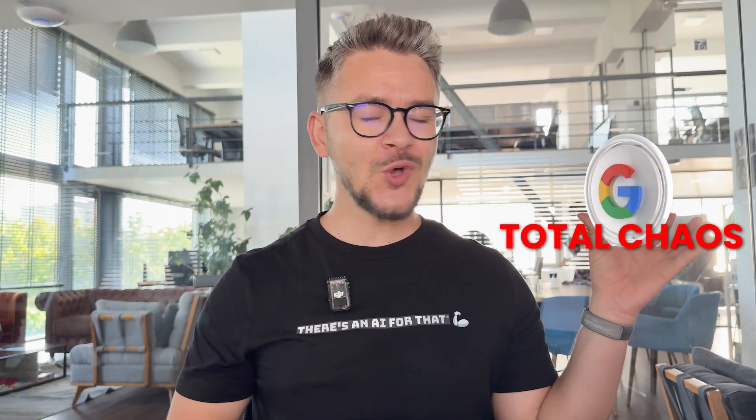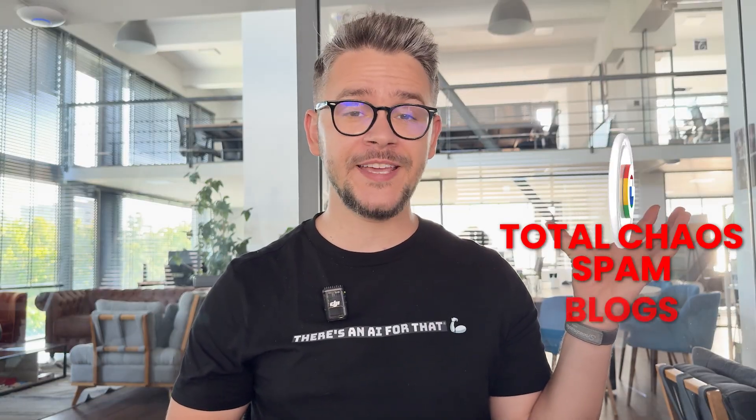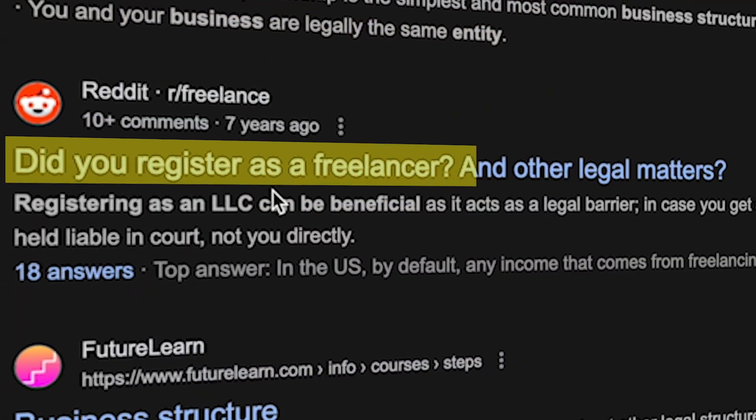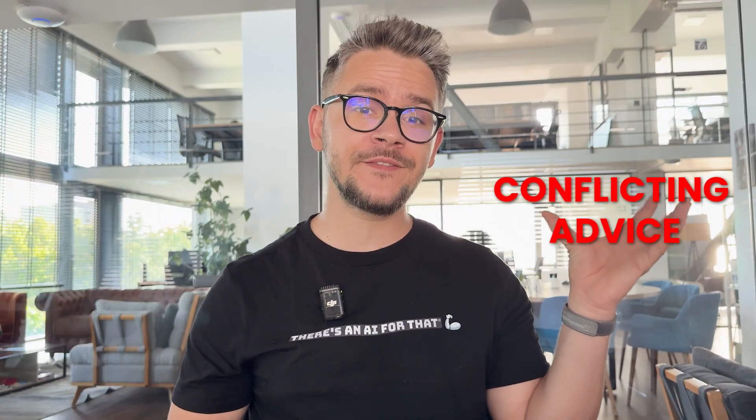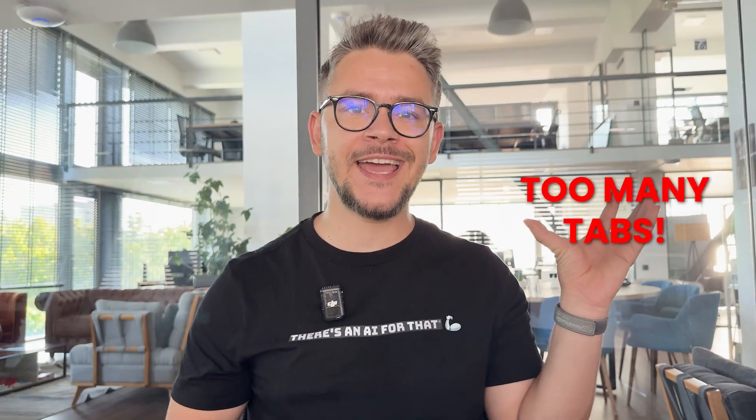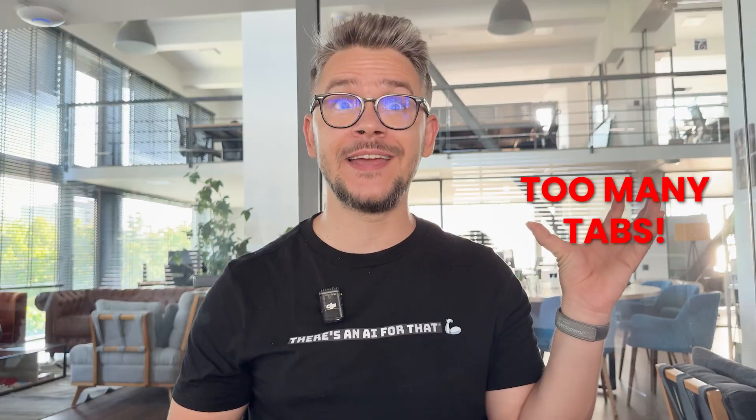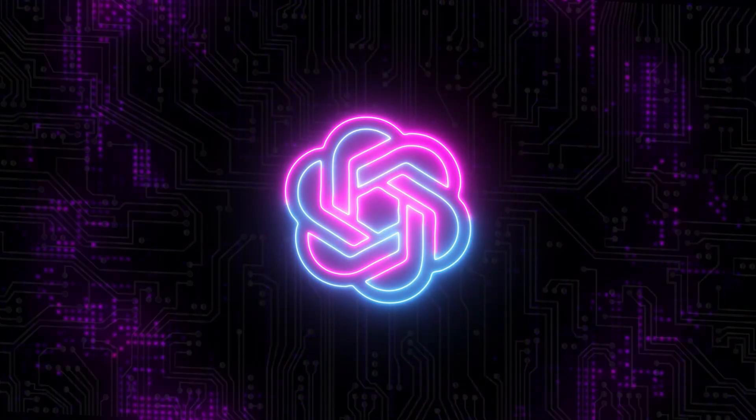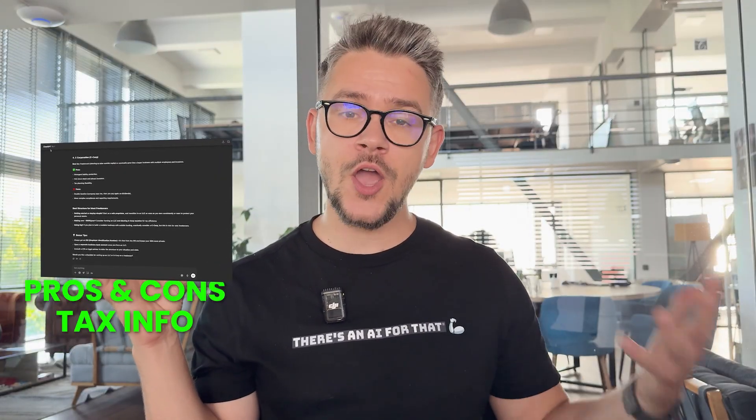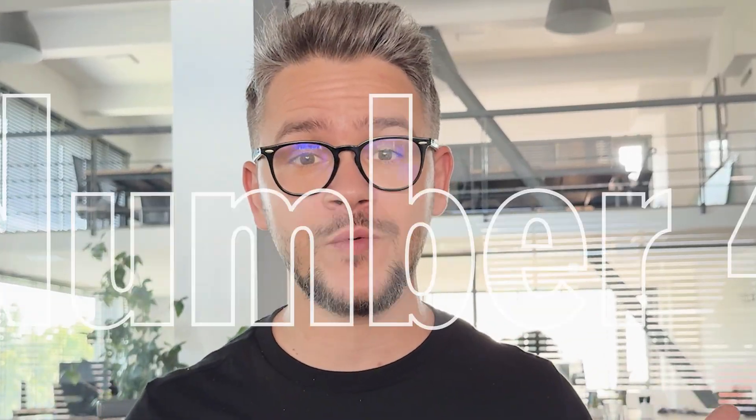So Google side: total chaos, tons of spam, tons of outdated blogs, outdated Reddit threads, clickbait titles, a lot of conflicting advice, and you have to open like 10 different tabs at least to get to an answer. The GPT side will offer you a lot of clarity. It gives you a structured comparison. It gives you the pros and cons, the tax implications. Basically everything you need to know.